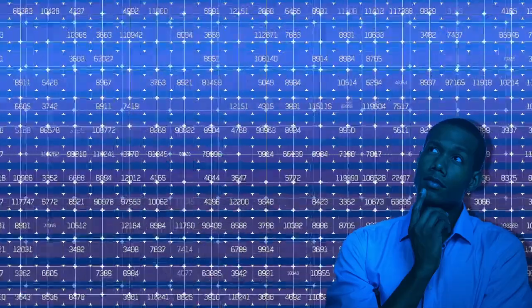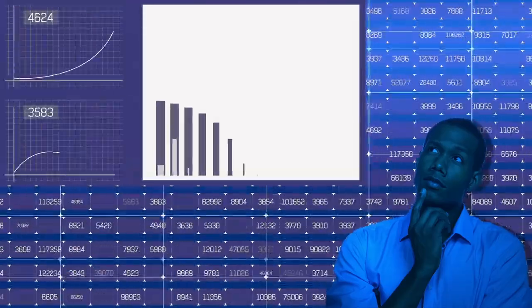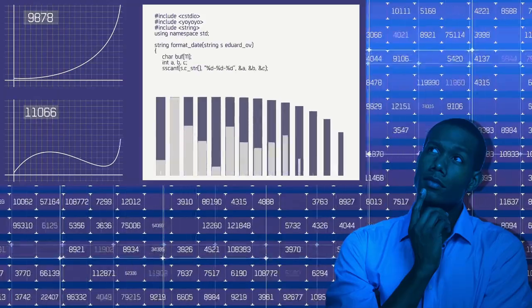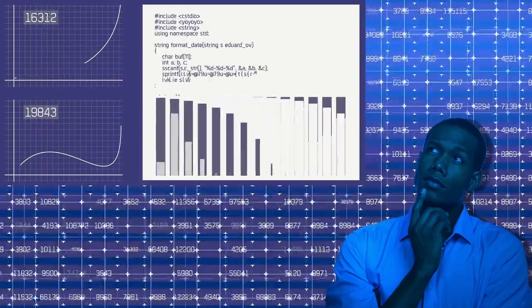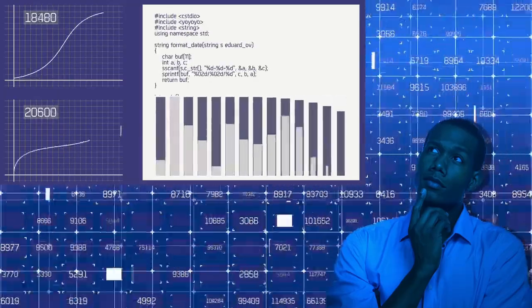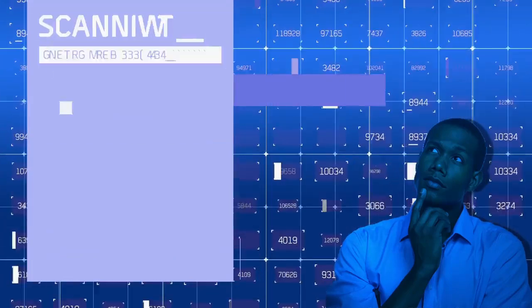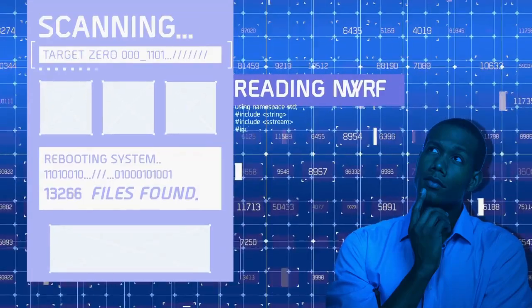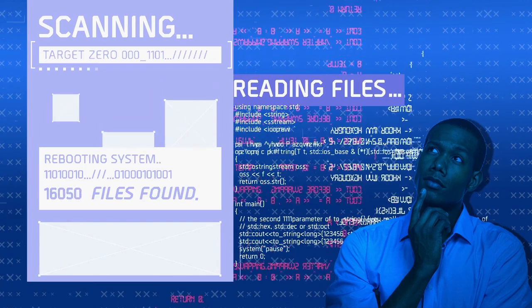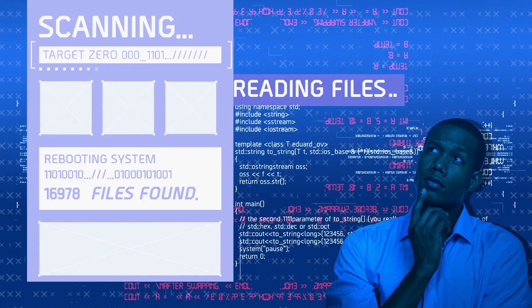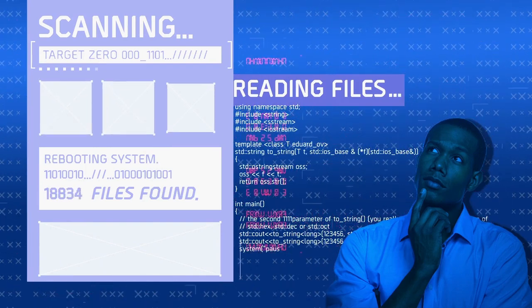Web development typically encompasses three main components. Front-end development. Front-end development focuses on the client side of a website or web application. Front-end developers use languages such as HTML (hypertext markup language),